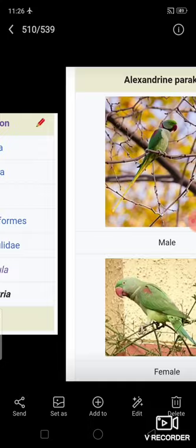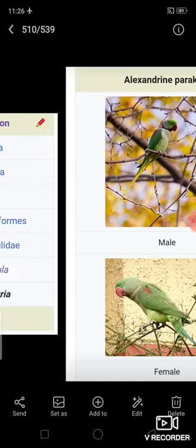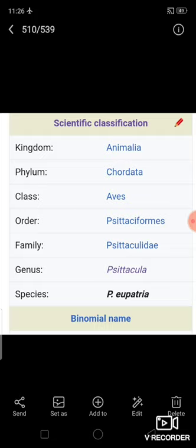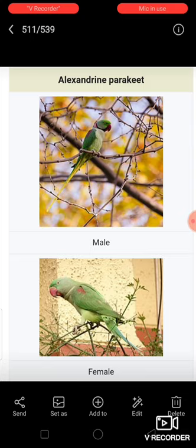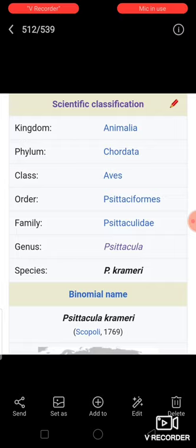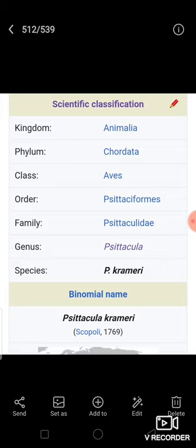Let's see the taxa of eupatria: its Kingdom is Animalia, Phylum is Chordata, Class is Aves — Aves means birds — Order is Psittaciformes, Family is Psittaculidae, Genus is Psittacula, and Species is eupatria. For the green parrot, from Kingdom to Genus it is the same; only the species name differs — because these species cannot interbreed, they come under a different species category.